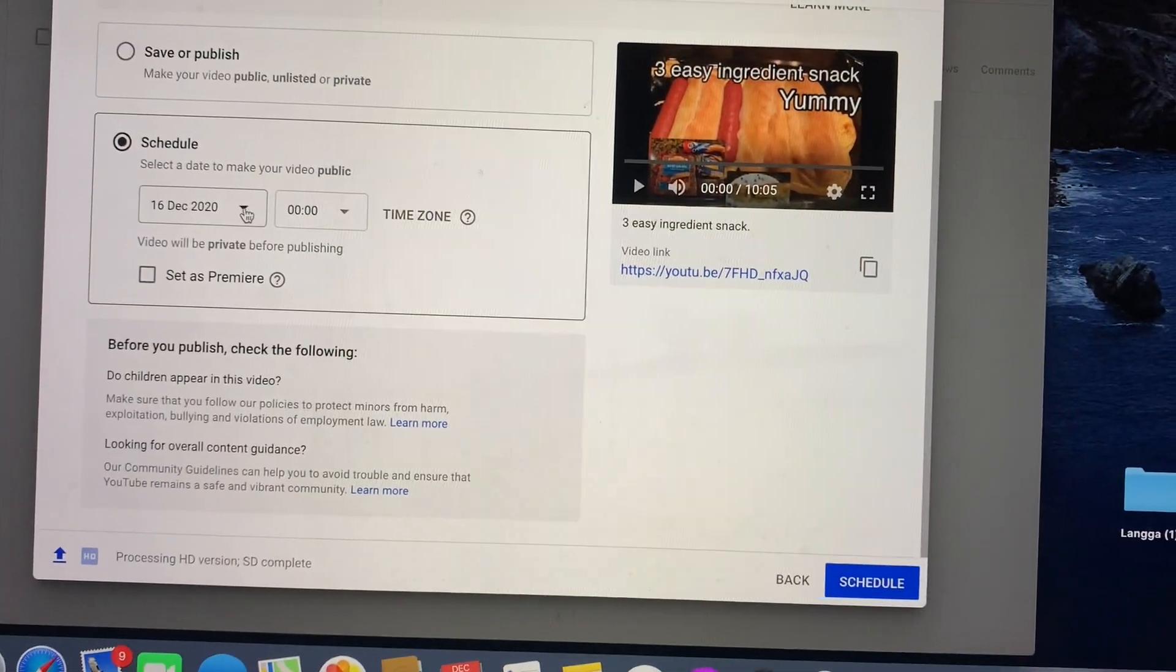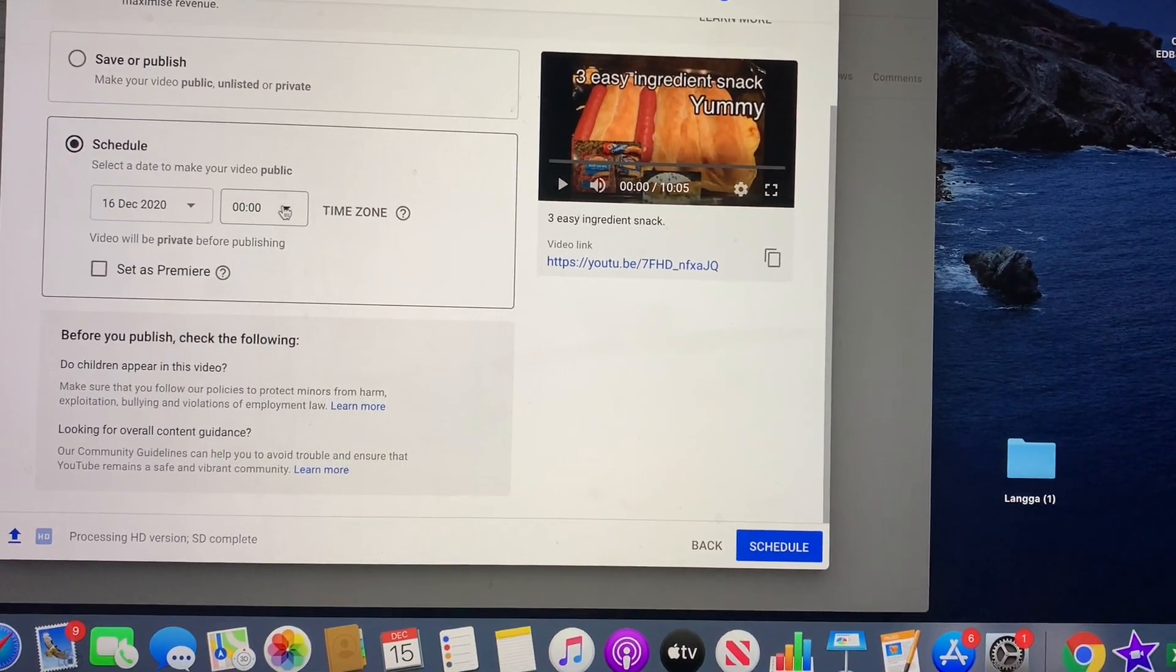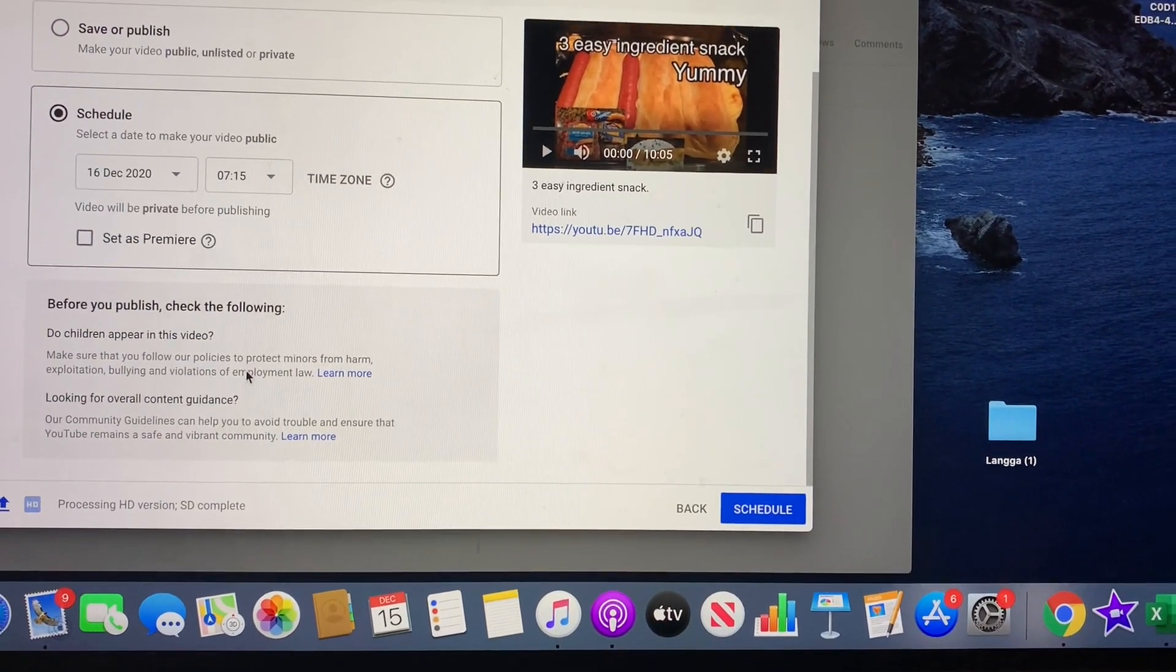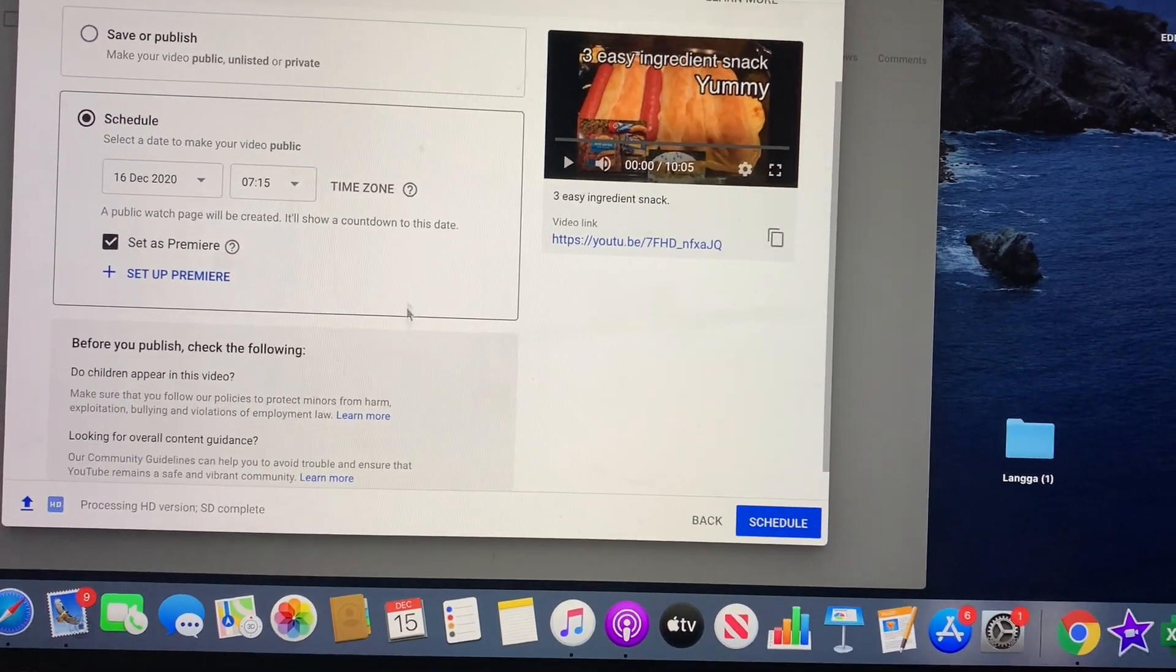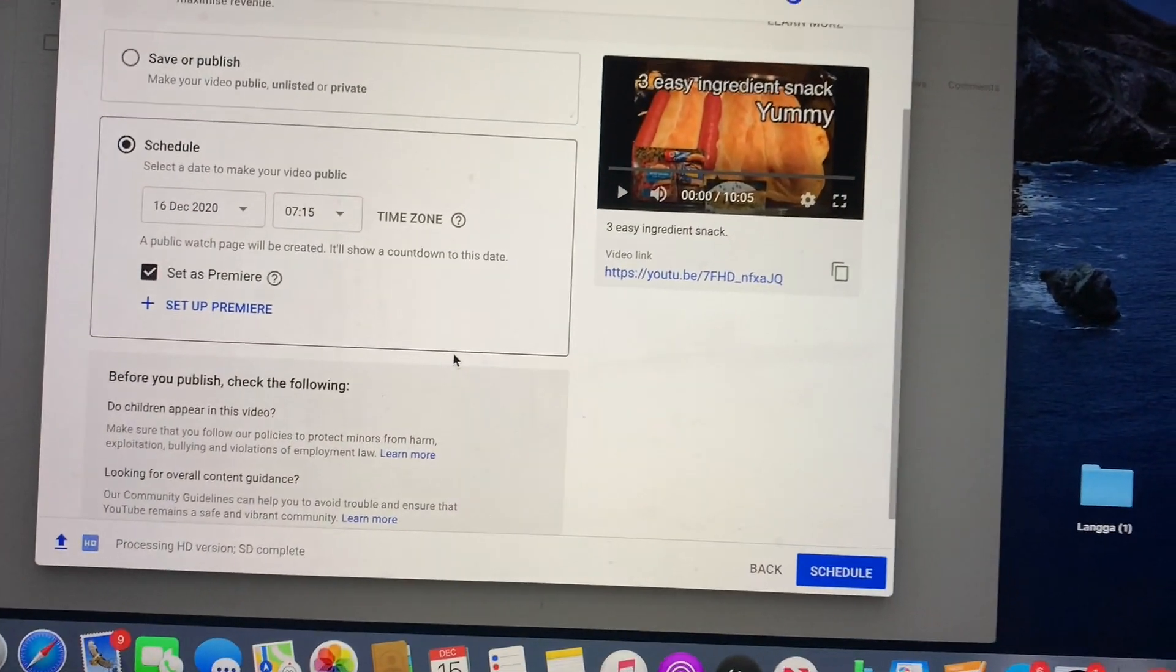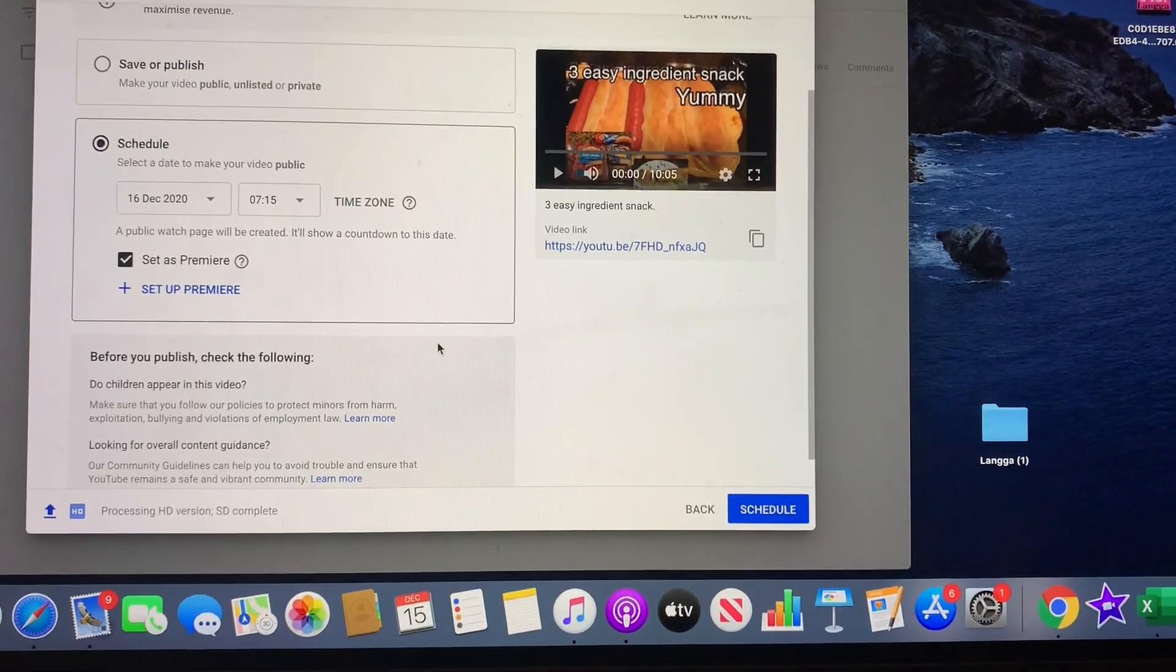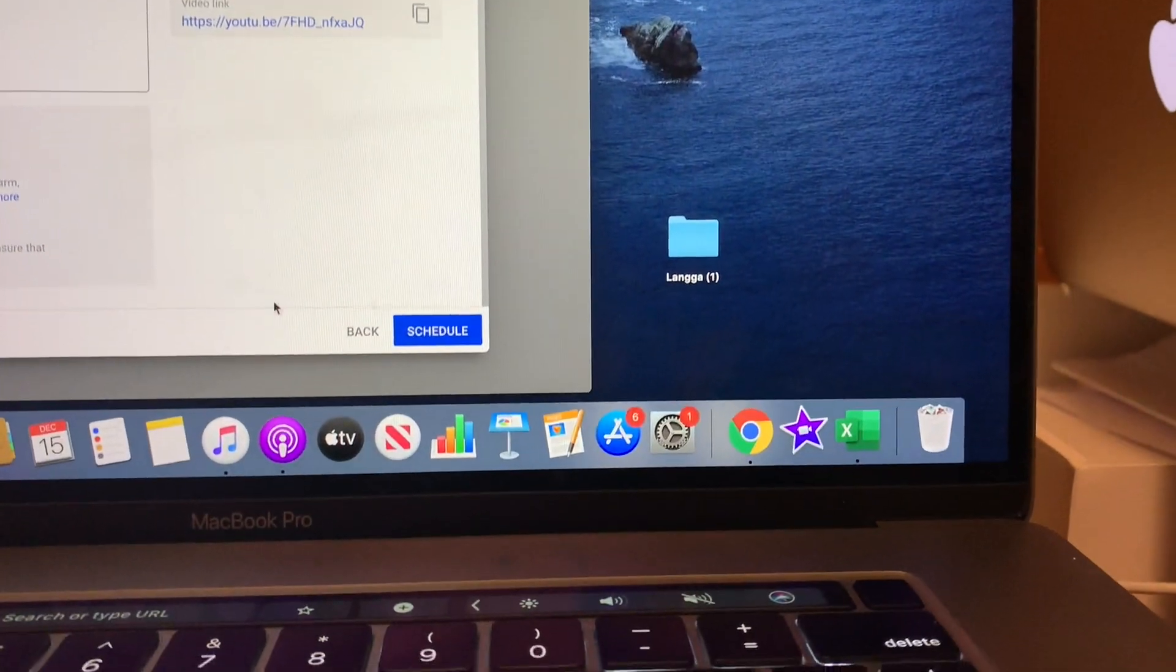For me it's gonna be Wednesday, December 16, and I'll put the time in here on when do you want it to pop out automatically. So I set them up December 16 at 7:15. So on this day, tomorrow morning, it will automatically play my premiere, so I don't need to be present for this. After that, once you set that up, you just hit schedule.